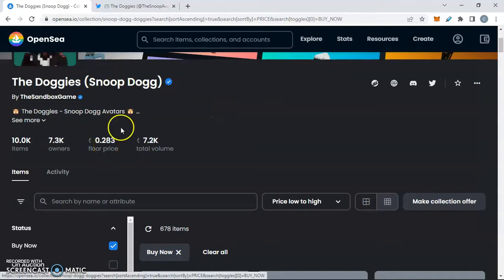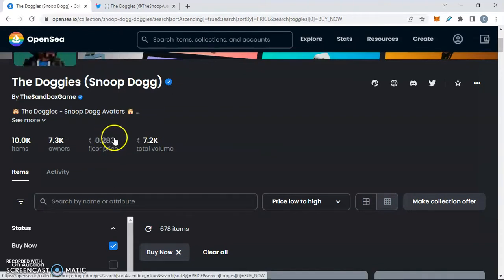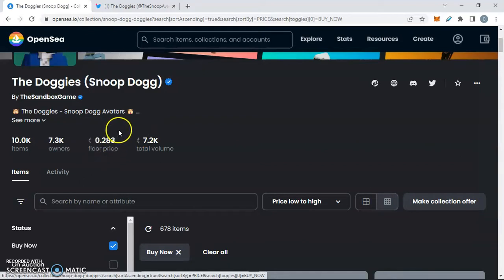But I believe the next time we do this next little giveaway that they keep doing, over a million in SAND token they're doing 250,000 at a time, we'll see these over 0.3. I believe that these Doggies will be going for several ETH.